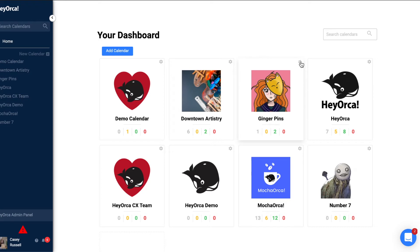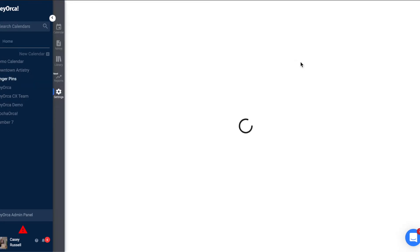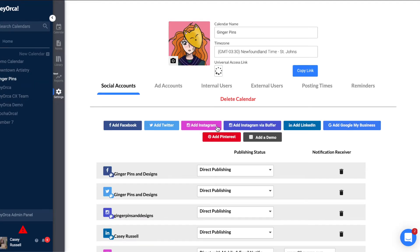To get started, make your way to the settings section of the calendar that you wish to link the social account to. Click on the type of social account that you would like to connect.